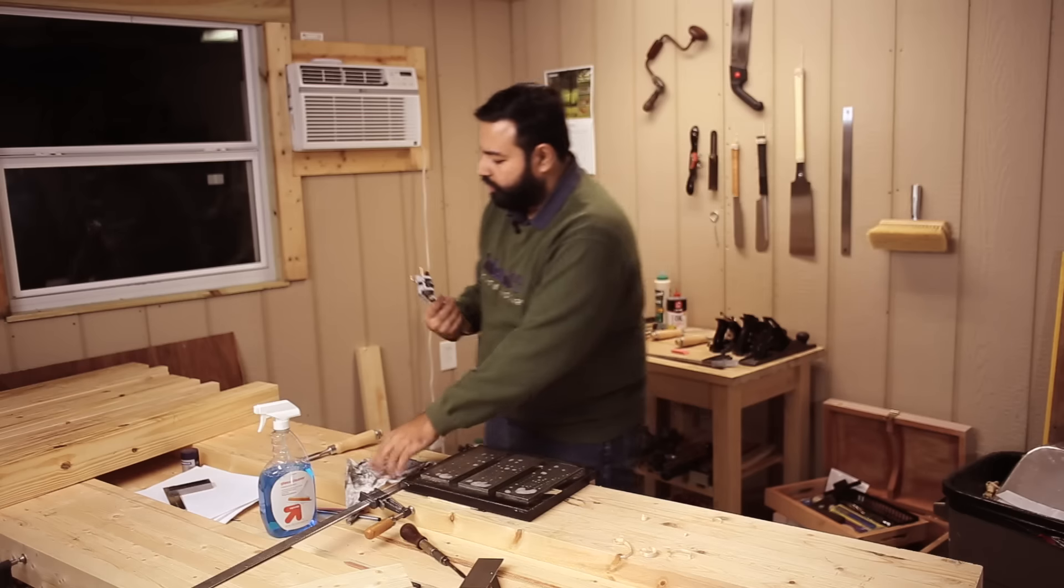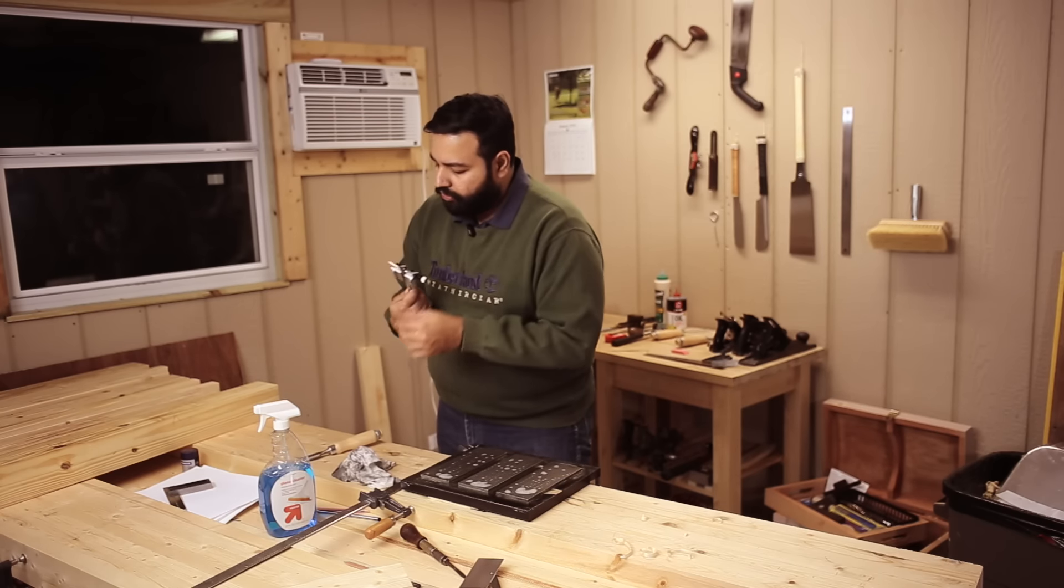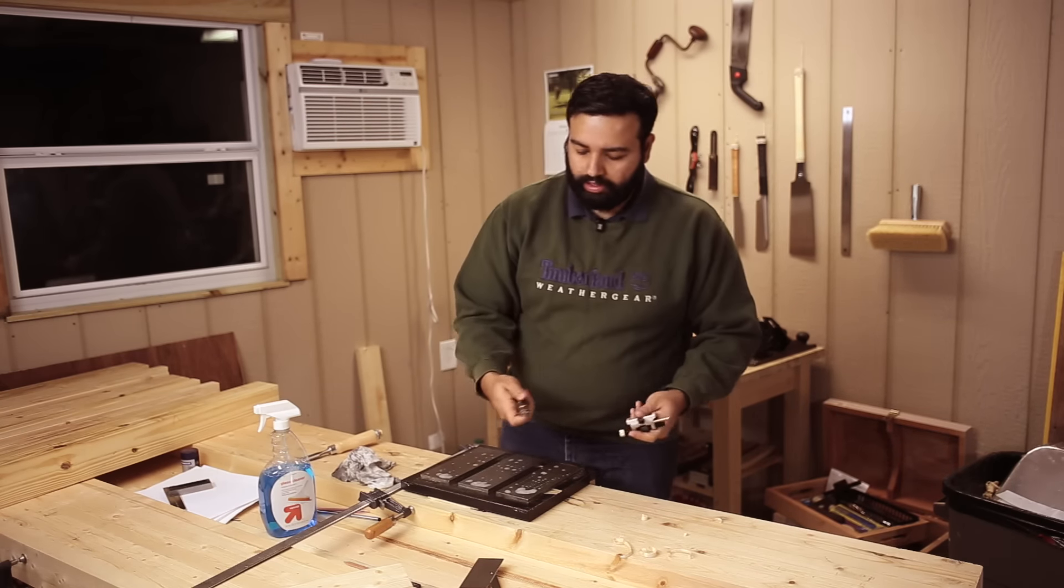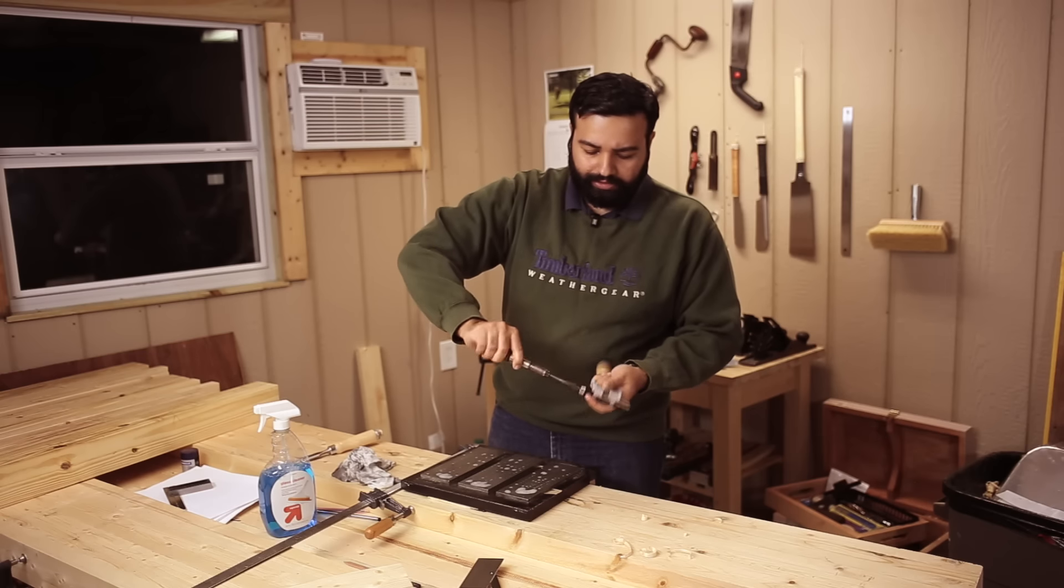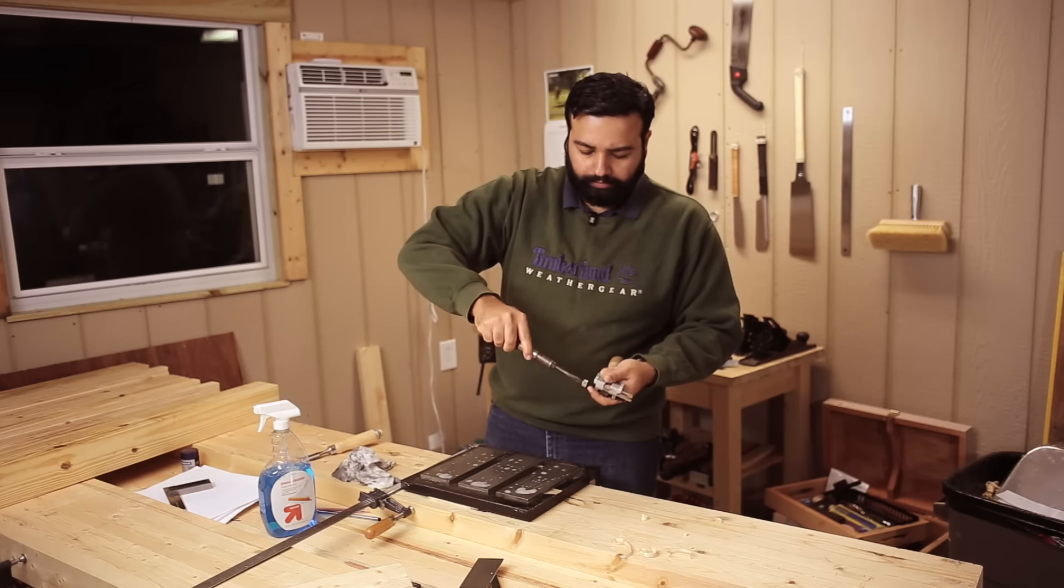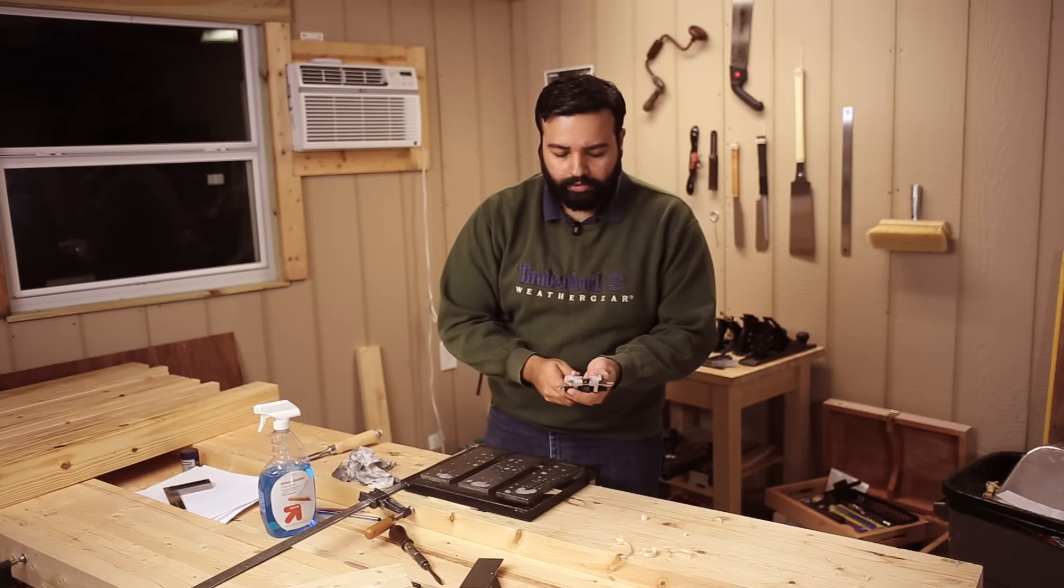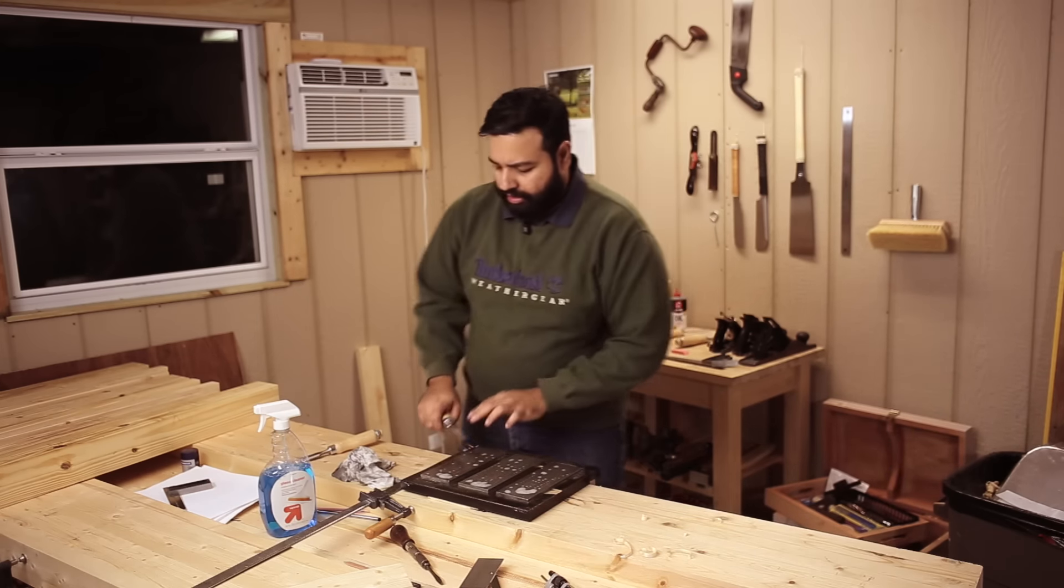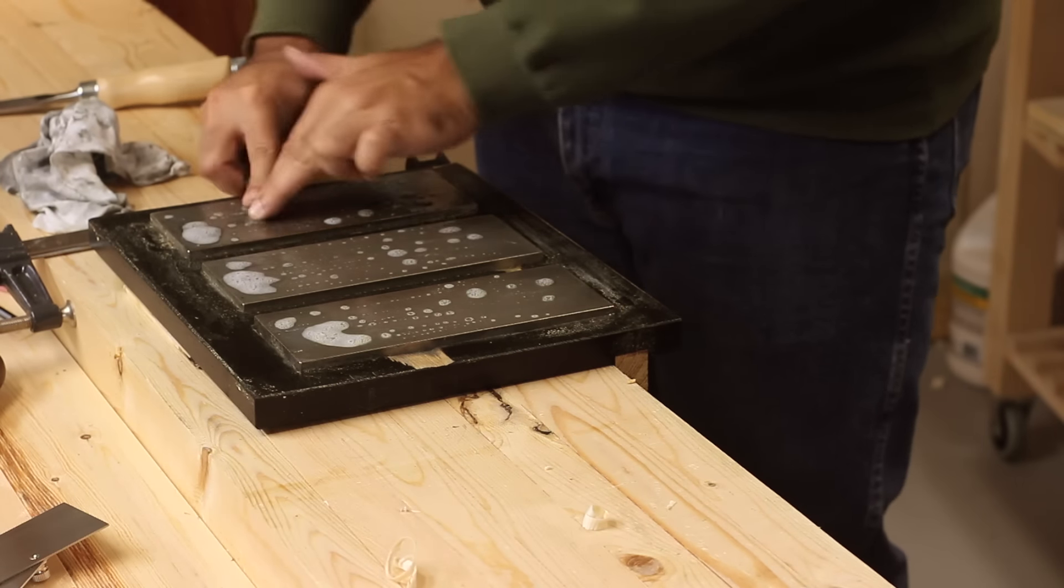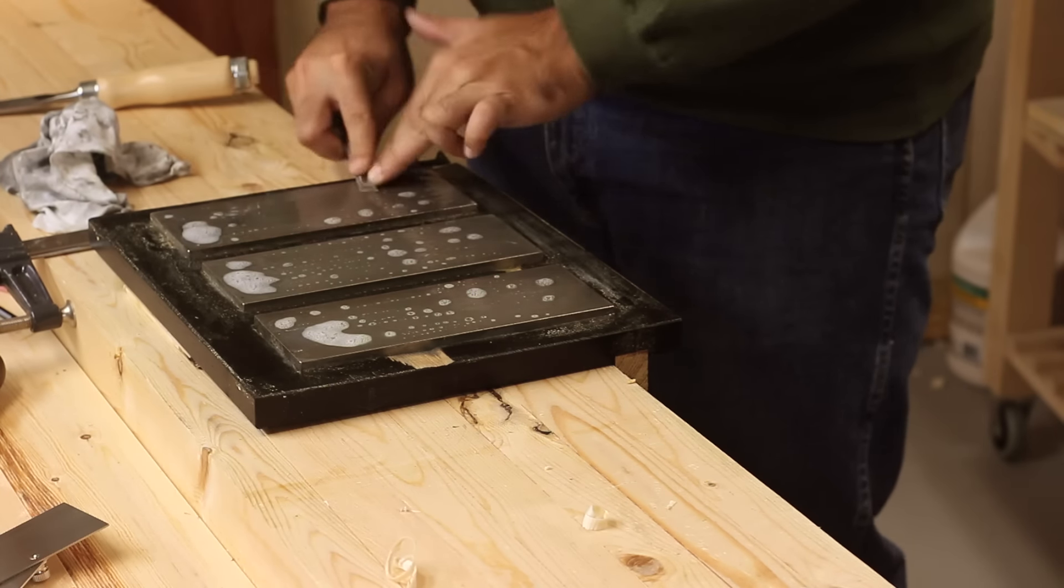Anyway, so this is now sharpened on that edge. I'm going to get this honing guide off. Remove this gently.